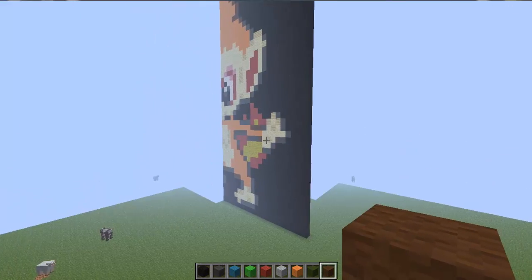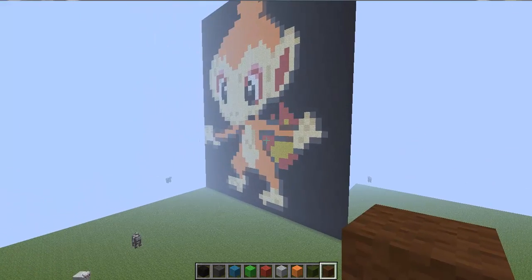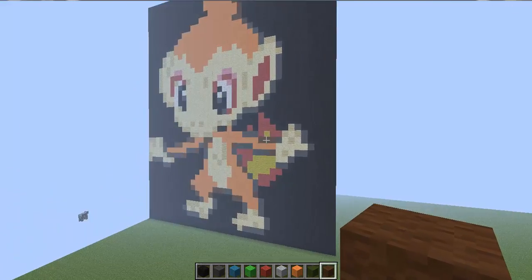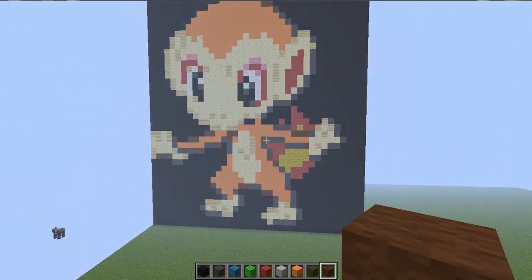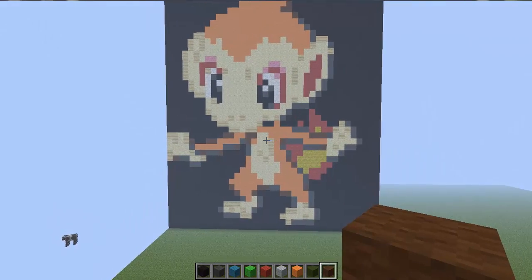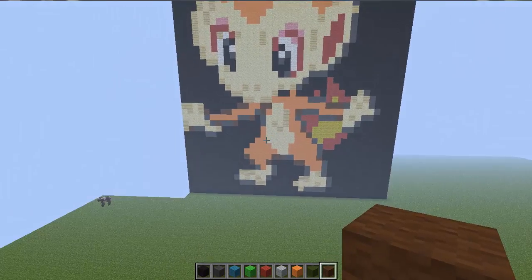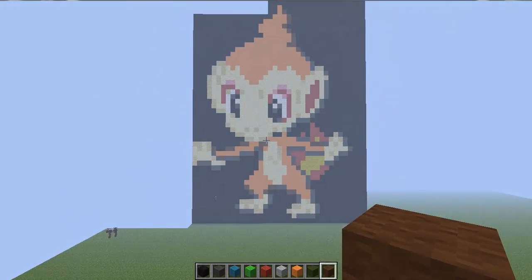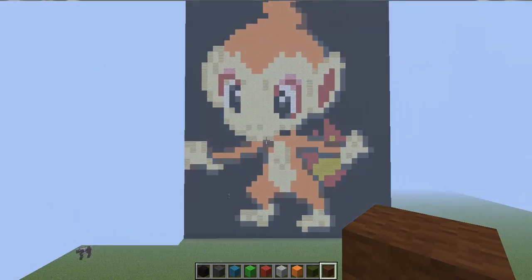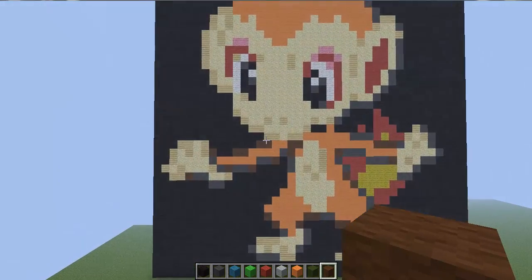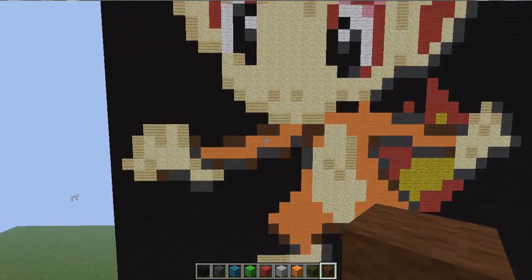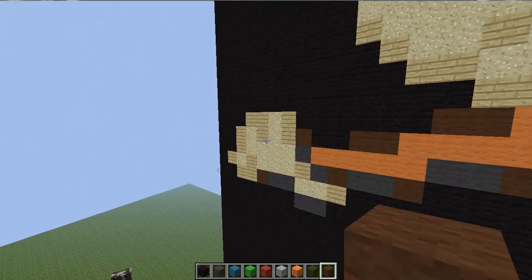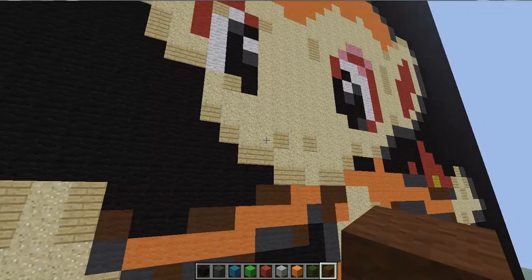And right here is Chimchar. Yes, he looks very nice and he's my favorite Pokemon, I like it. Basically what I use is wools, woods, and sand.